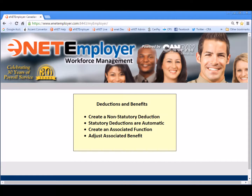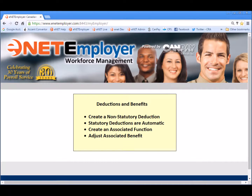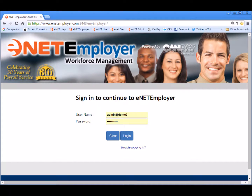In many situations, both deductions and benefits are related. Therefore, when you create a deduction item in E-Net Employer, a corresponding benefit item is also created, and vice versa. You then have the option of utilizing the deduction only, the benefit only, or both. So, let's begin by logging into the program and choosing the payroll service.